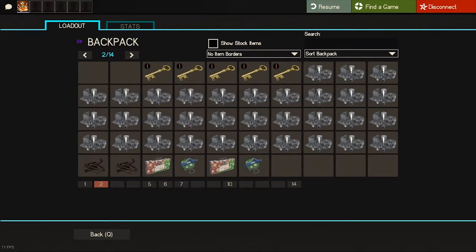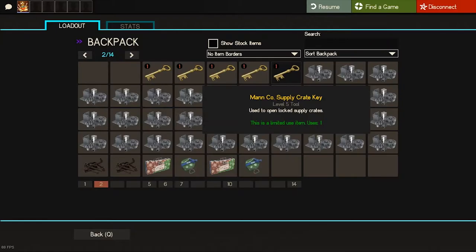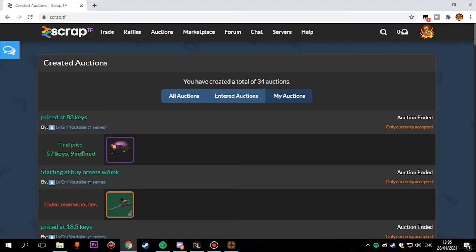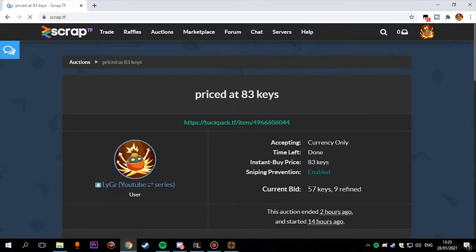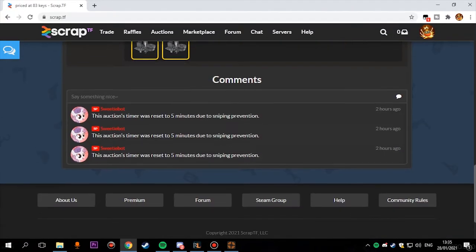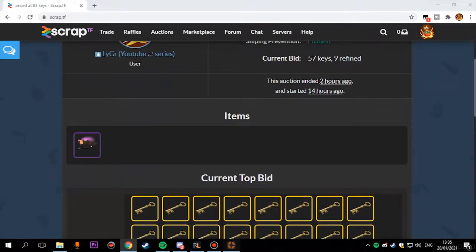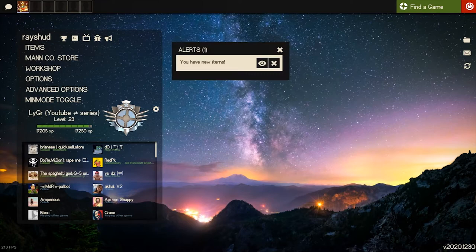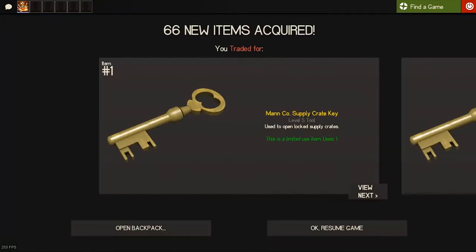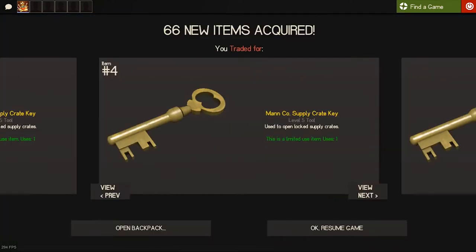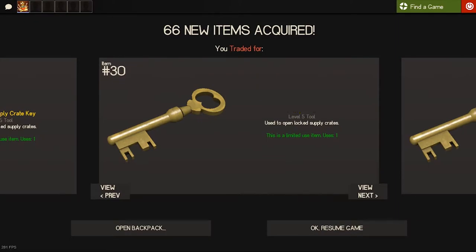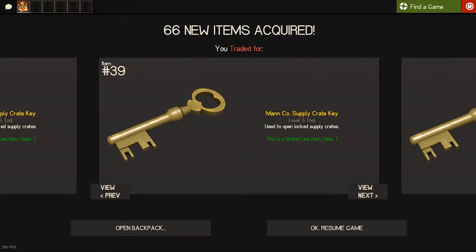Catch you guys in the next trade. Whoa, no way! I just sold this unusual for 57 keys and 9 refines on scrap.tf auctions. I've never expected that much when I put the unusual on auctions, but yeah man, it happened and I've made five keys and some refines profit.